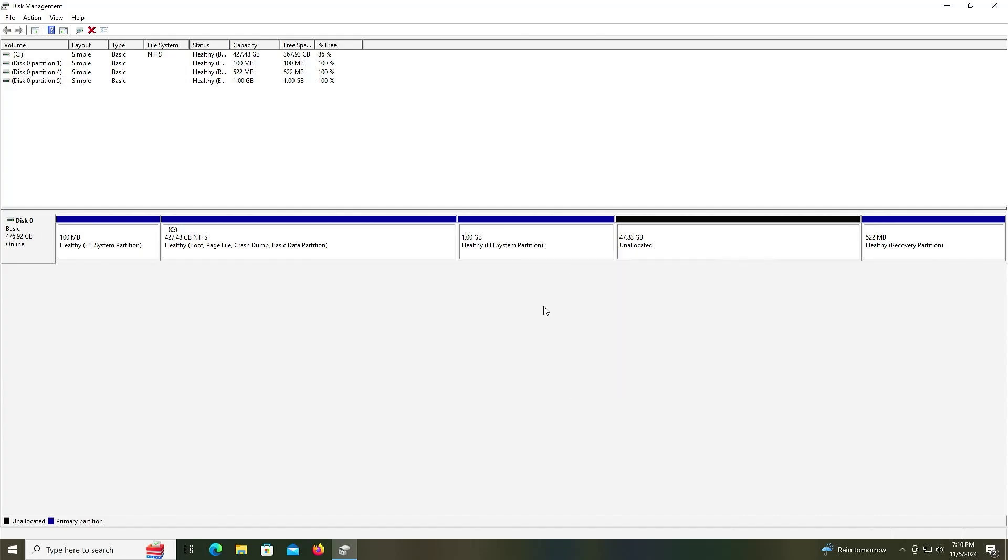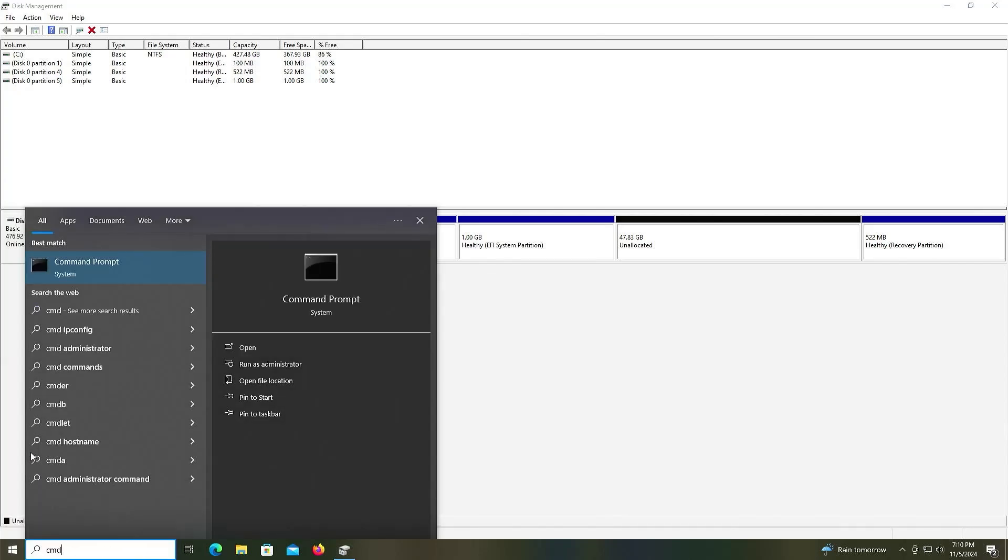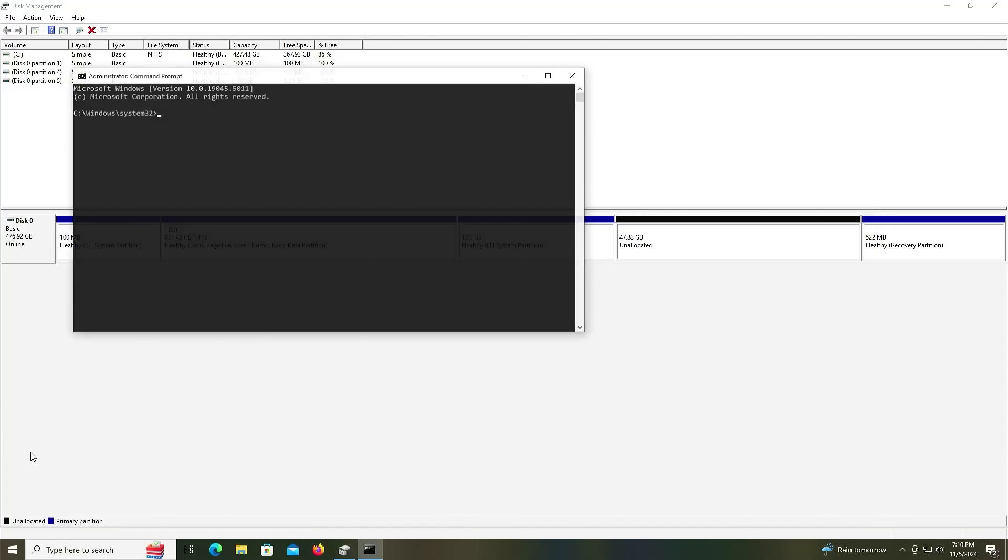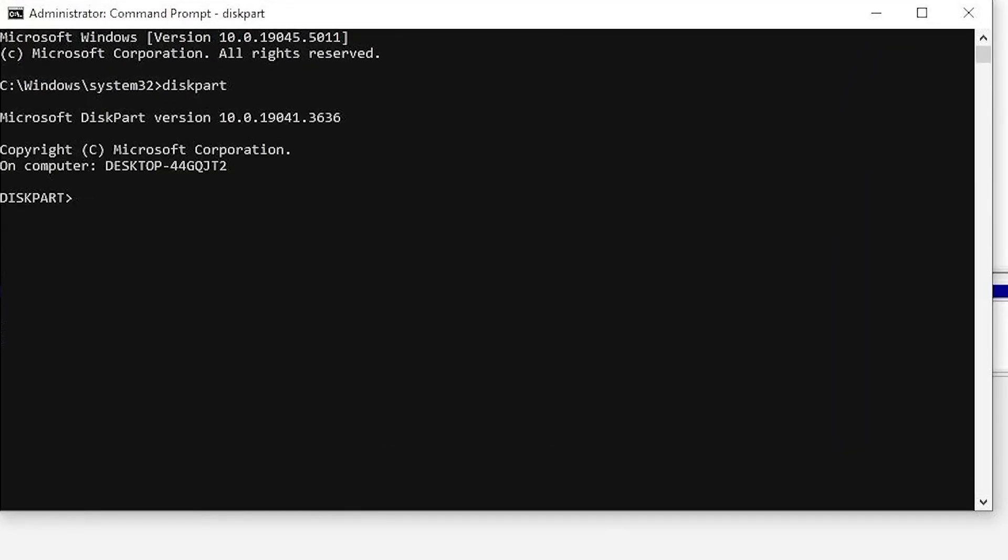So open up command prompt, run as administrator, go into diskpart, and list your disk.